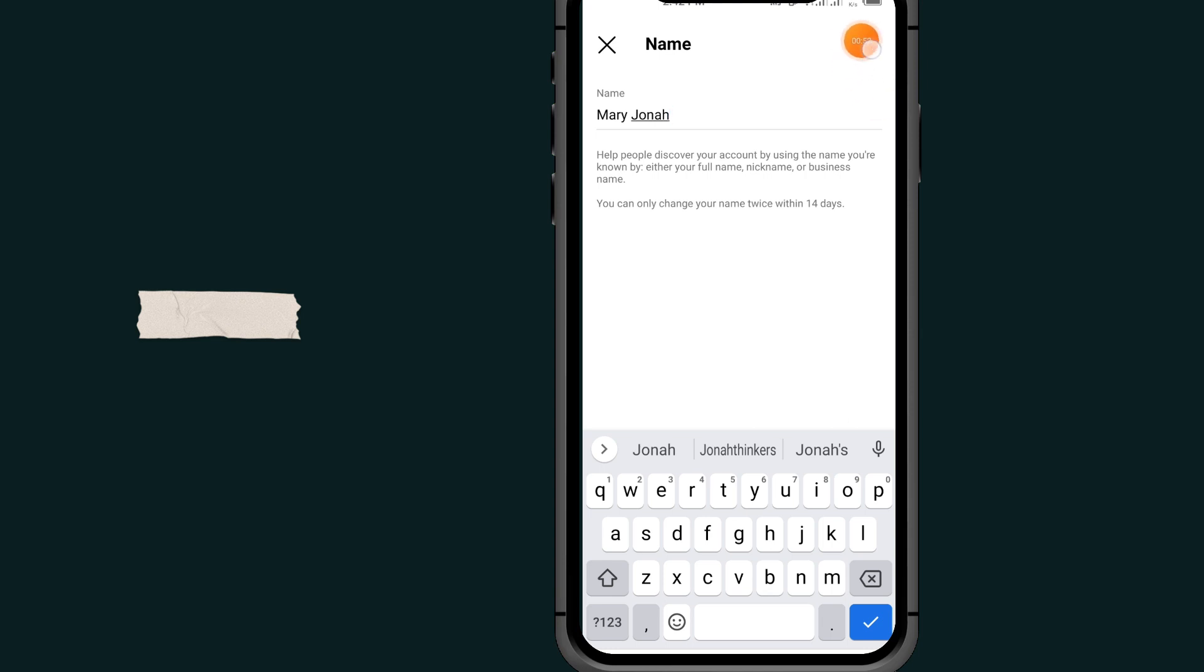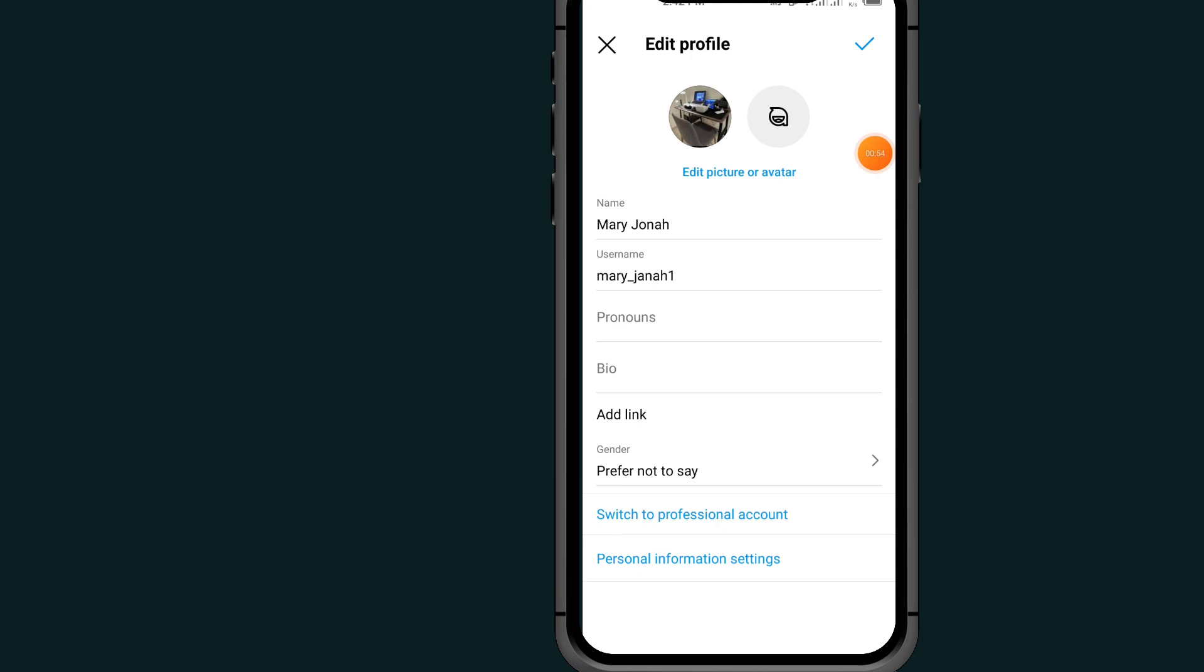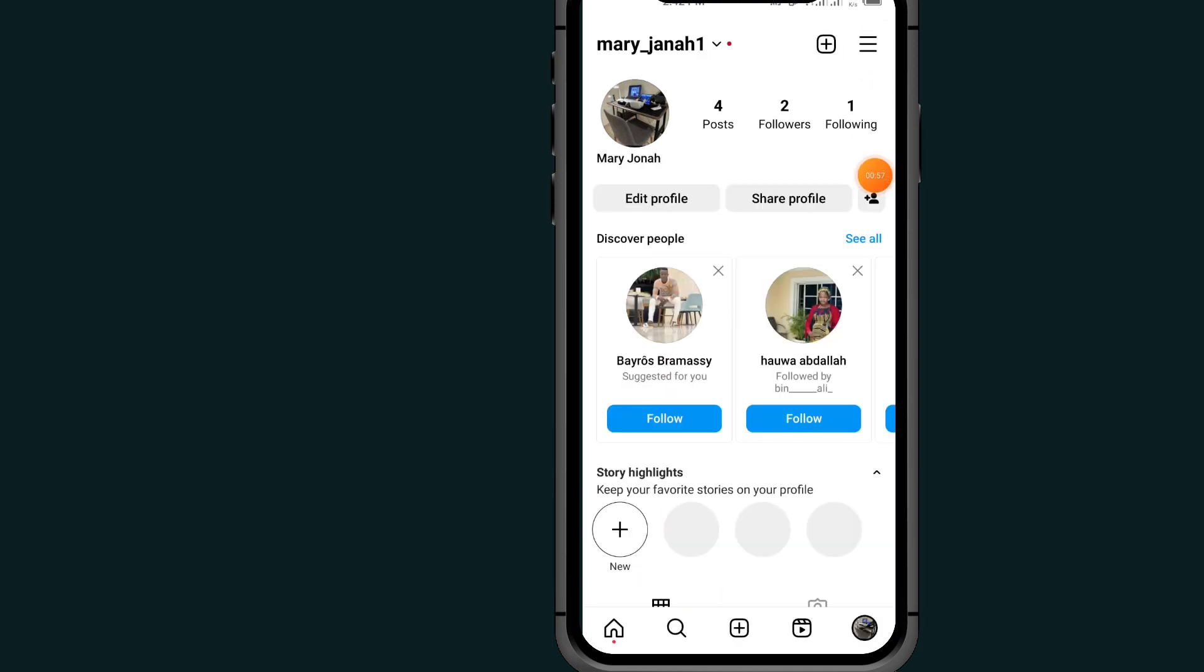After changing your name, tap on this save button. Tap on save again.